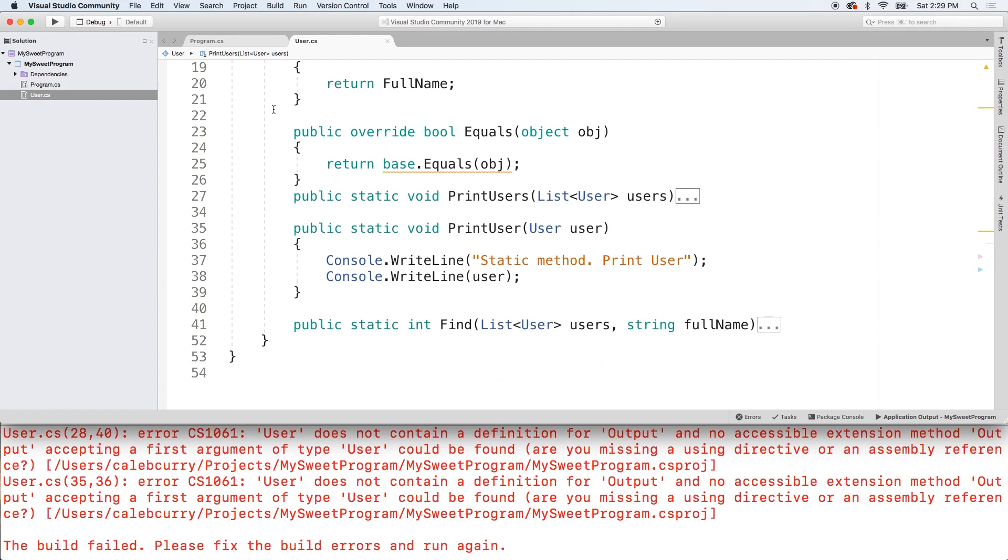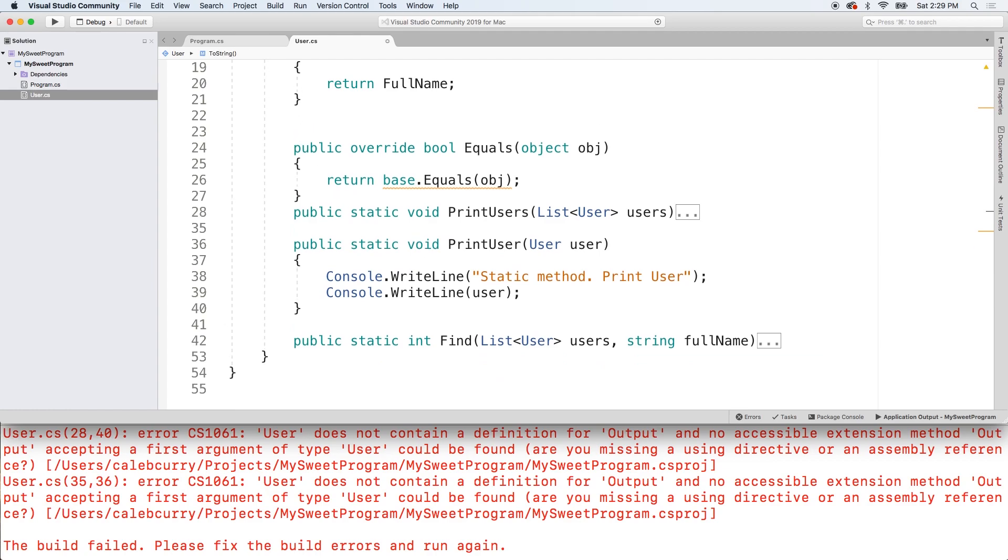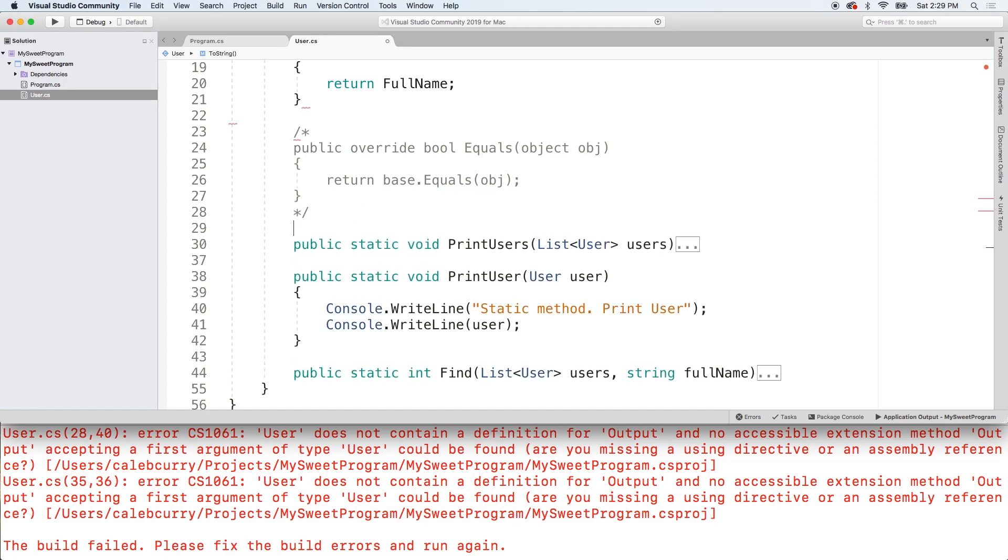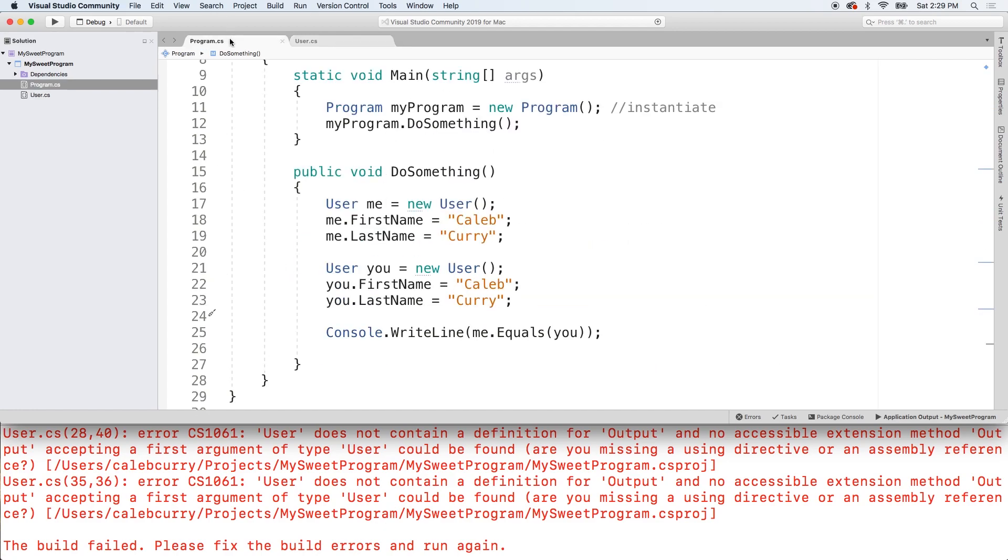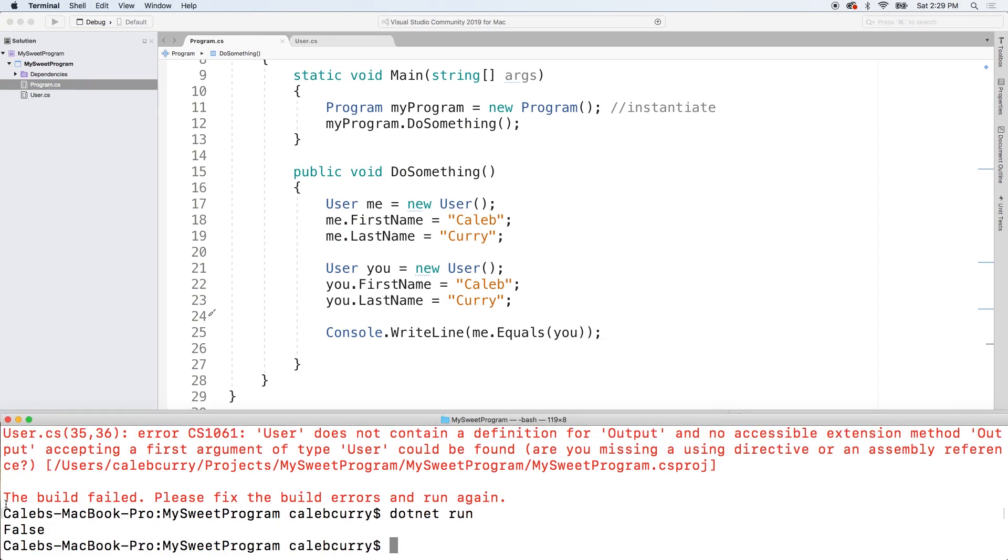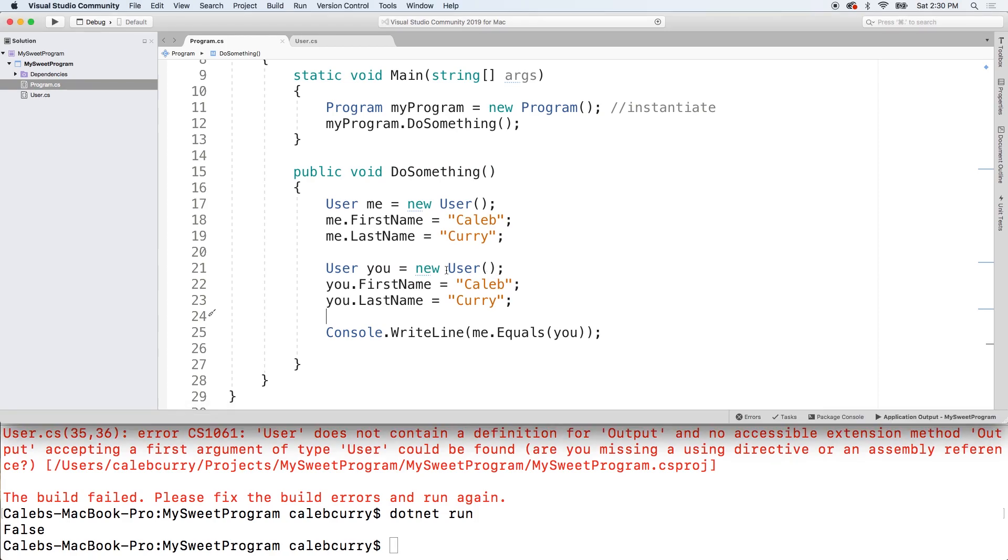All right. Back to what I was talking about. Let's just comment out this for just a moment and just see the default behavior. So we're not going to use the override. We're just going to look at this right here with me.equals you. And you see the result is false. So now let's make this true since we both have the same values here. And the reason it's false is because it's comparing objects to see if they're the same entity. But they're not because we created two new users.